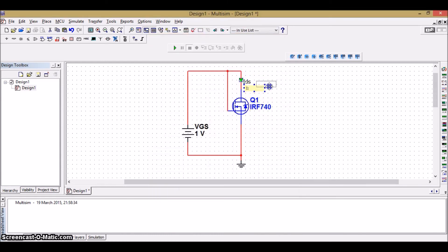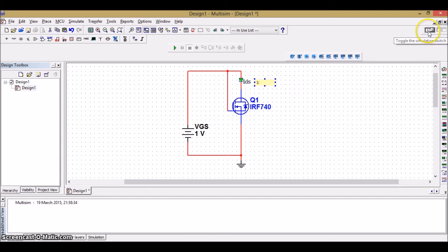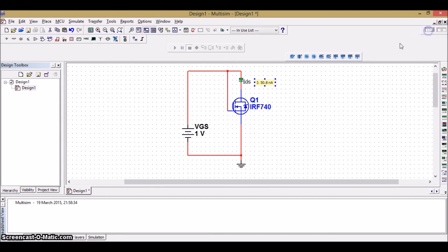Then place it appropriately where you want to place it. Then in order to get the current, just run it once so that will get the current value. And then stop it. I got the current value as 50.8 nanoampere.